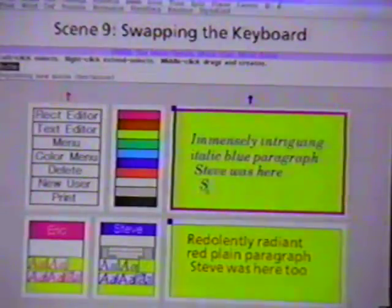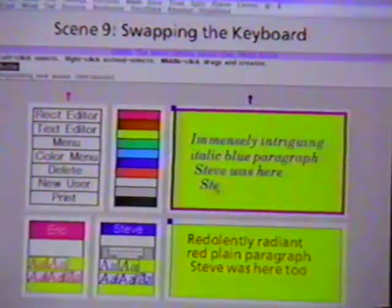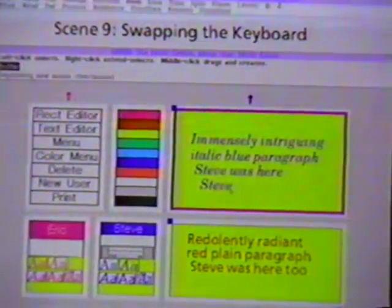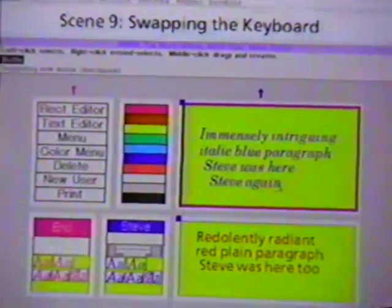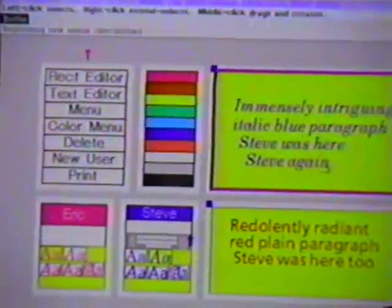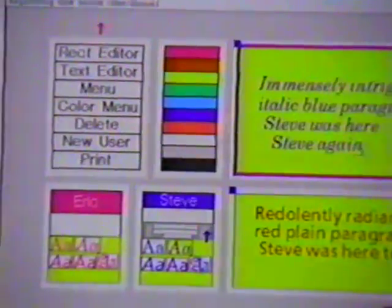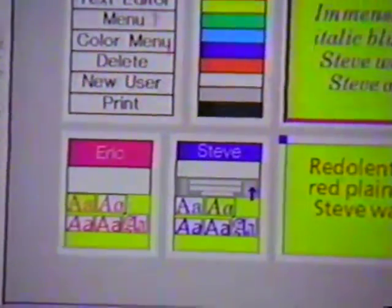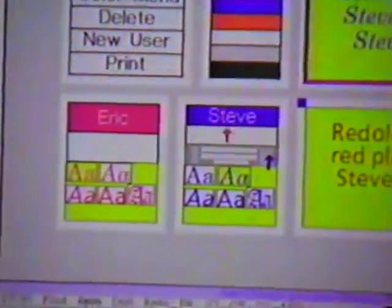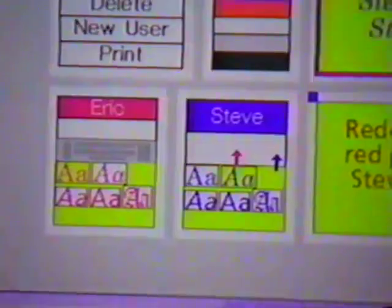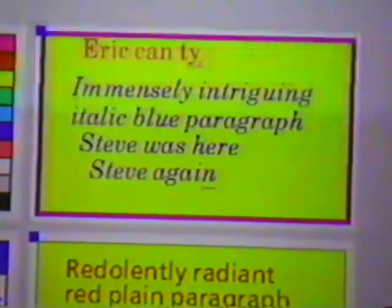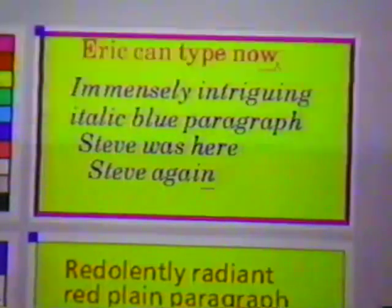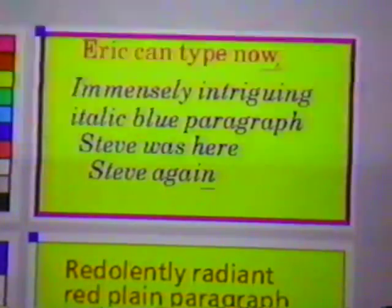Our workstation has only one keyboard, so only one user can type at a time. Steve's home area displays a highlighted iconic representation of the keyboard. Eric can take control of the keyboard by clicking on this icon. The highlighted icon is then transferred to Eric's home area, and the text caret only appears for the user who currently owns the keyboard.